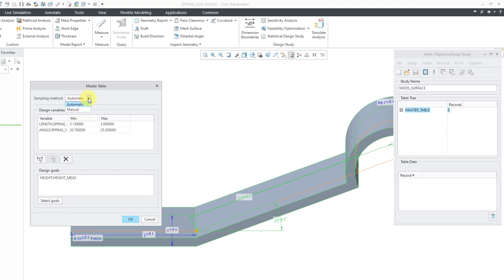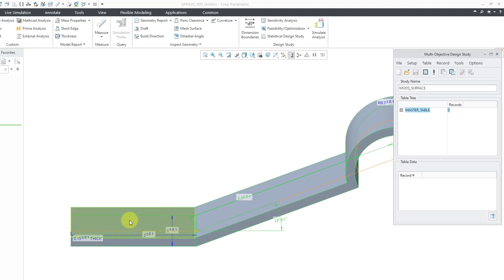Be aware that you do have the ability to change the sampling method from automatic to manual, but let's have Creo Parametric do the work for us. I will click the OK button and now we can generate our table.